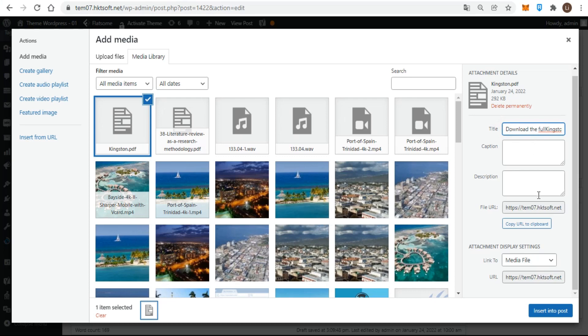You could change the link text later in the content editor, but it's always a bit faster to do it from here. So, in the title field, put the text you want the visitor to read.